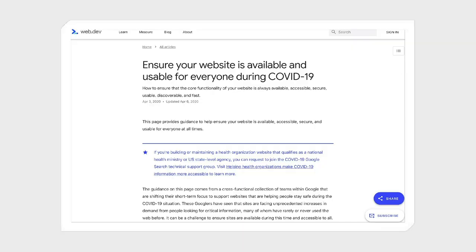In response to the COVID-19 pandemic, our team has put together a list of helpful resources on one page — from how to diagnose a performance issue, to how to add structured data so important announcements are properly surfaced on search.